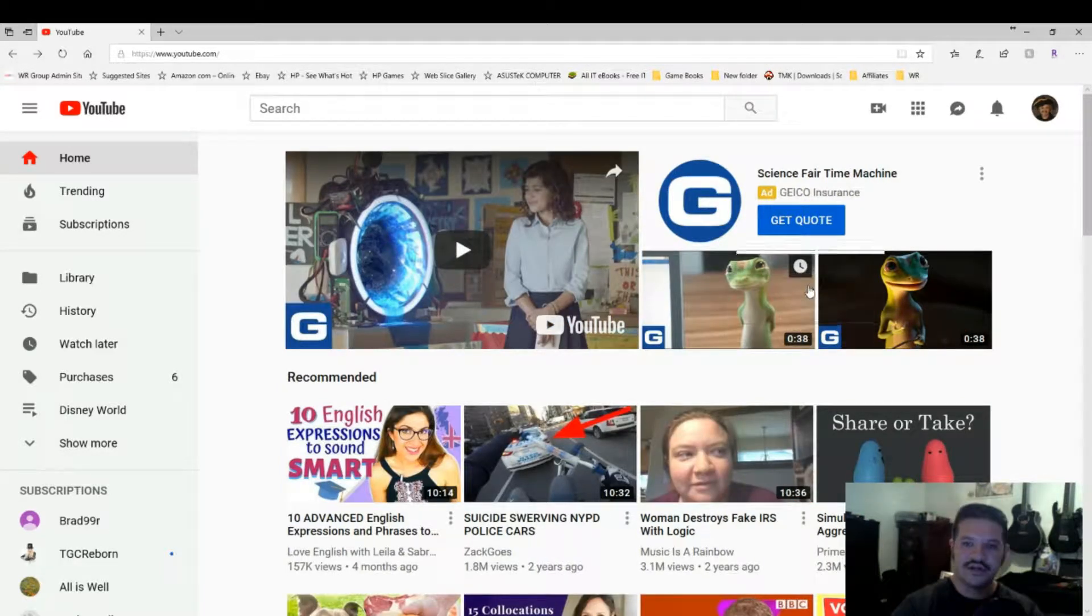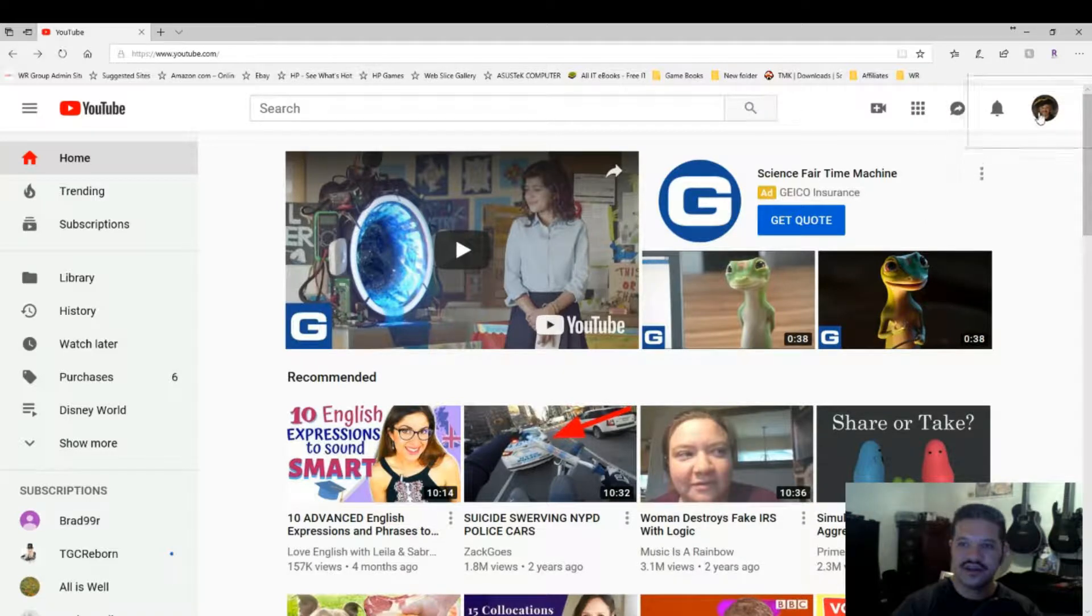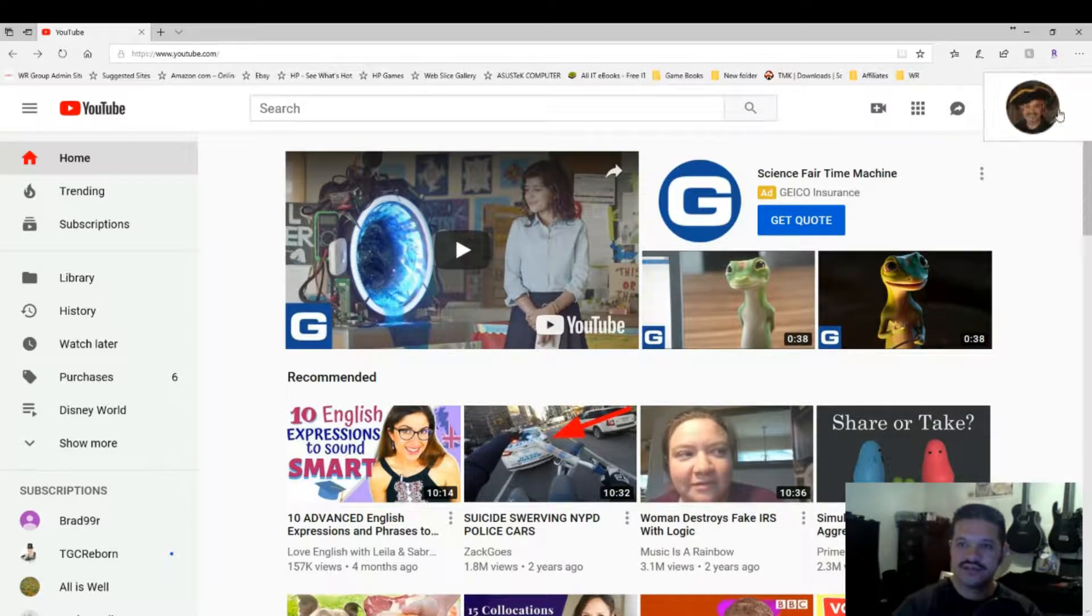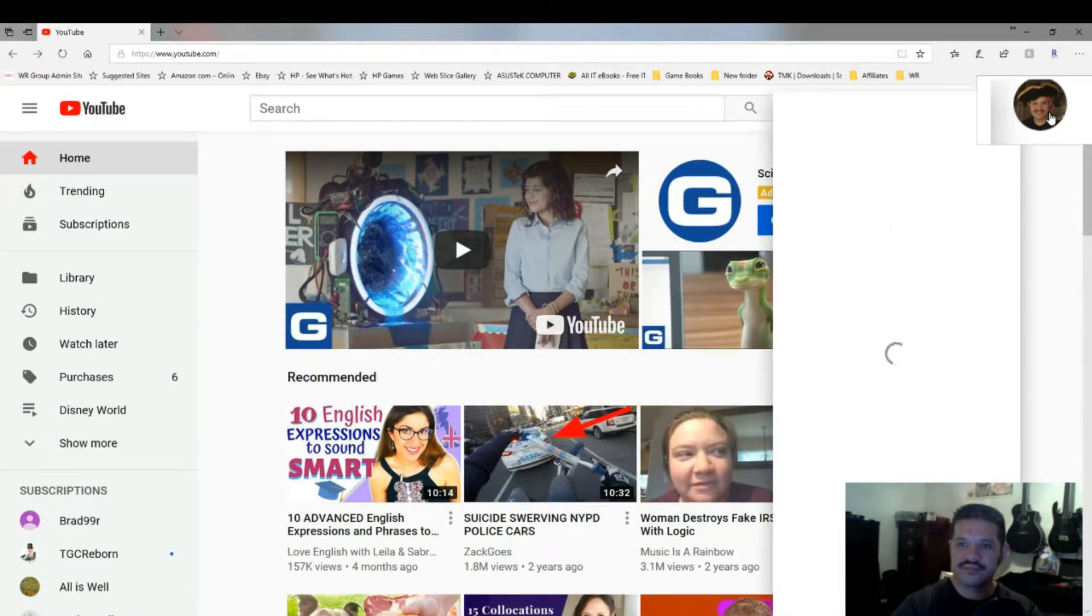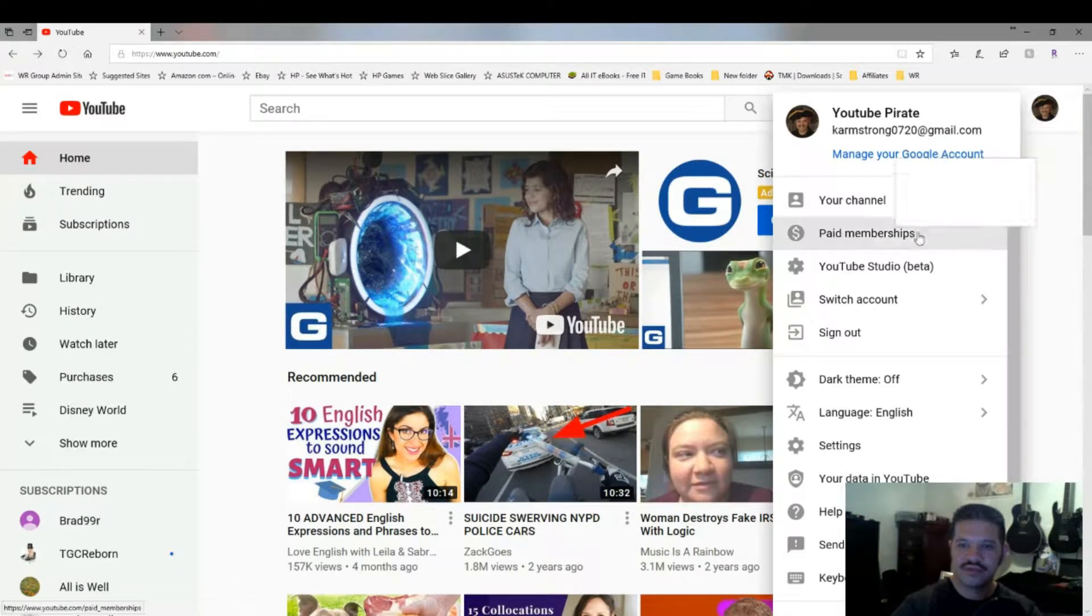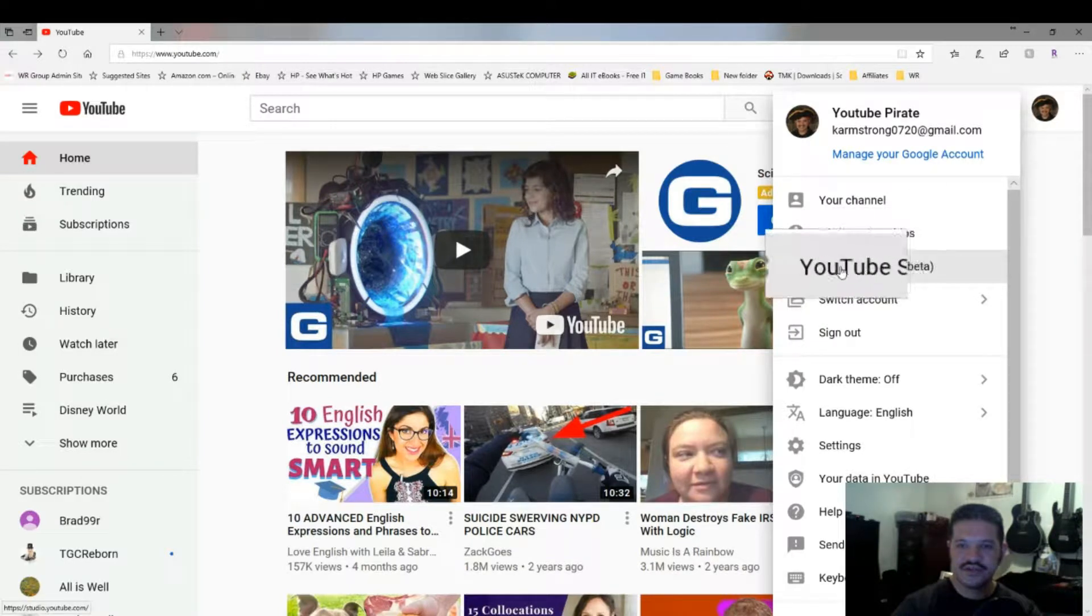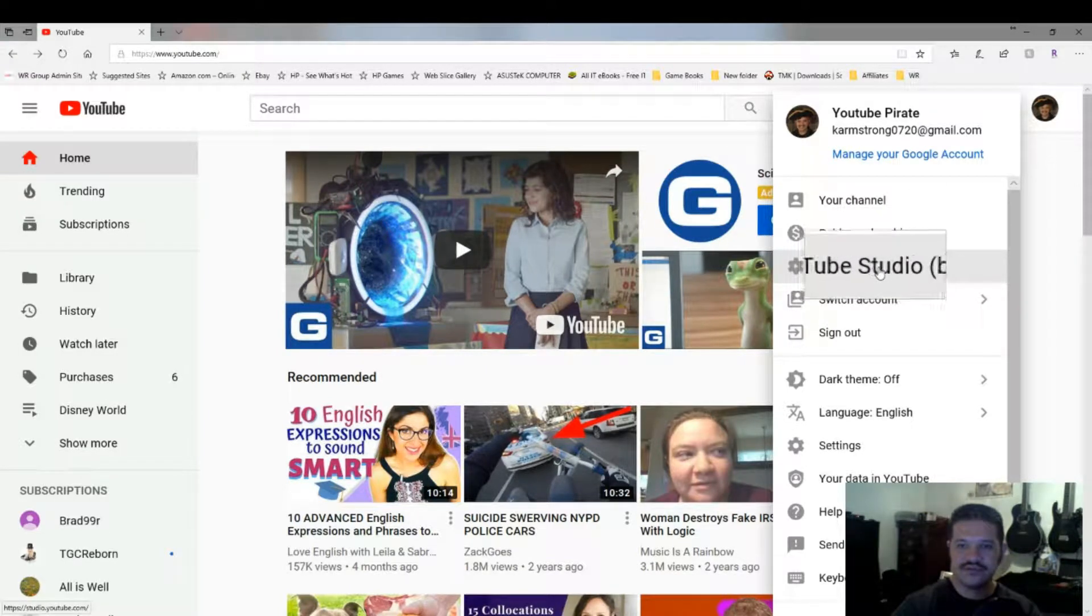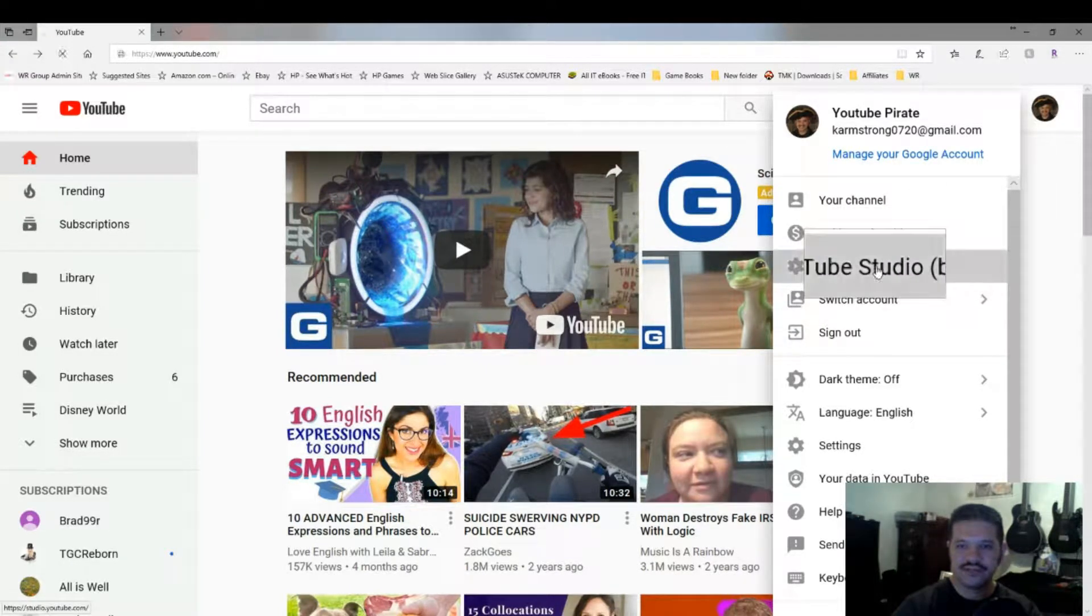First, you click on your profile icon in the upper right. And then you'll see YouTube Studio Beta. Click that.